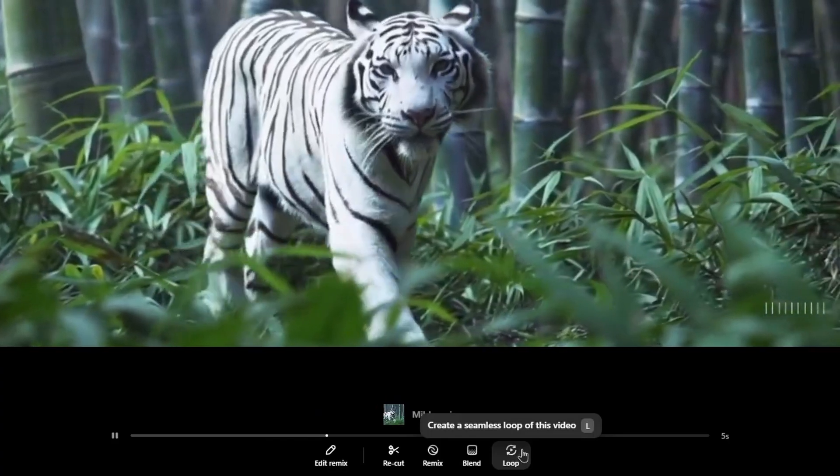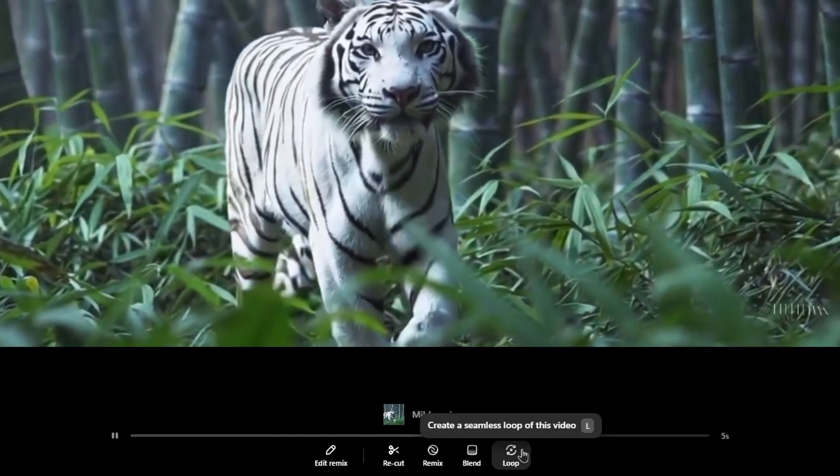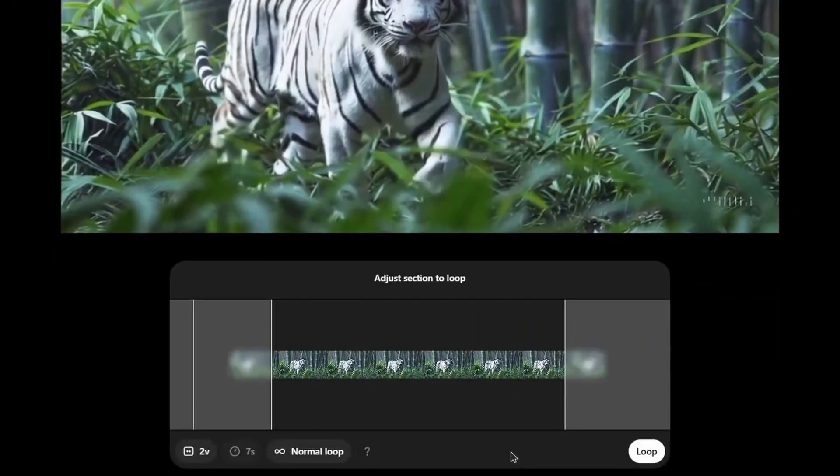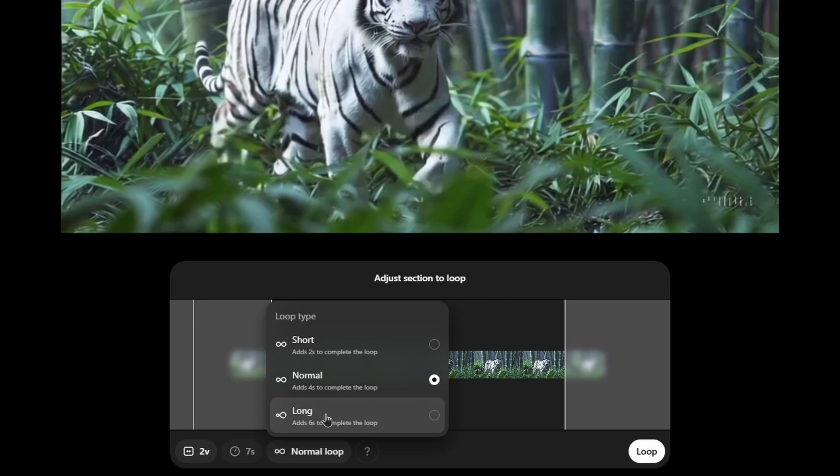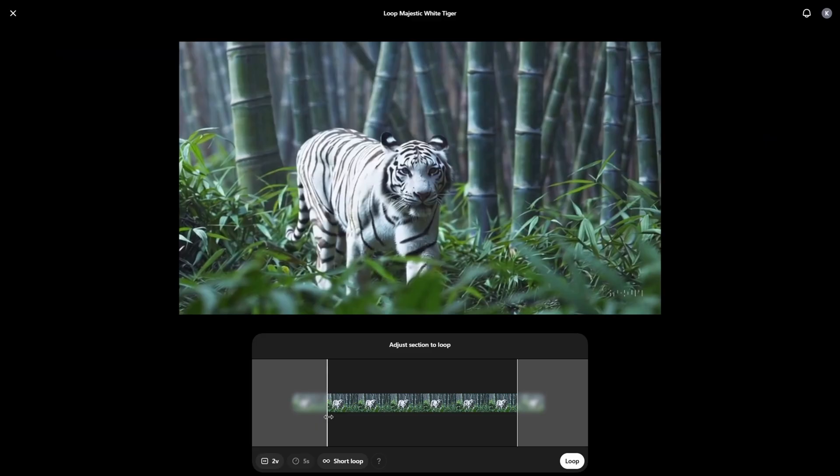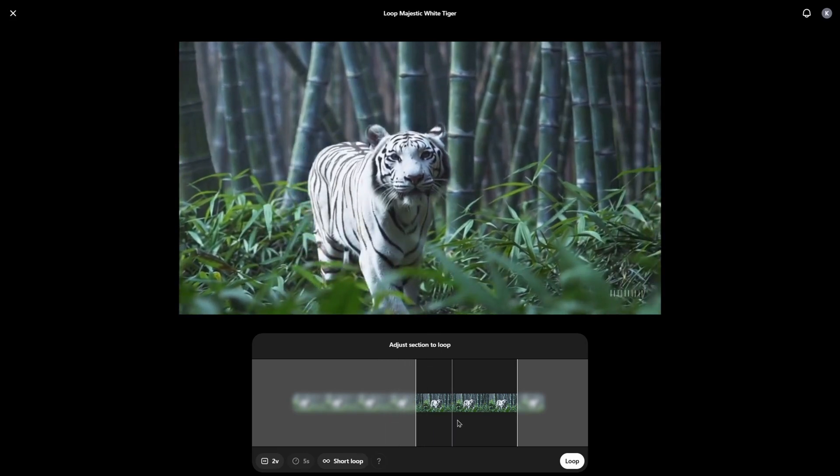Loop option allows us to make seamless loops. We have three options: short, normal, long. Short is very dynamic. Normal is very soft. And long takes more time to create the entire loop. Let's pick short. Now, we can specify the part of the video we would like to loop. And we can click on loop.